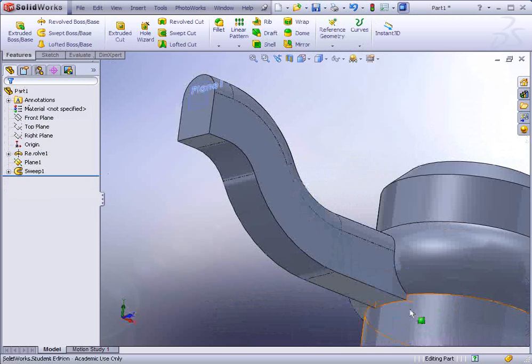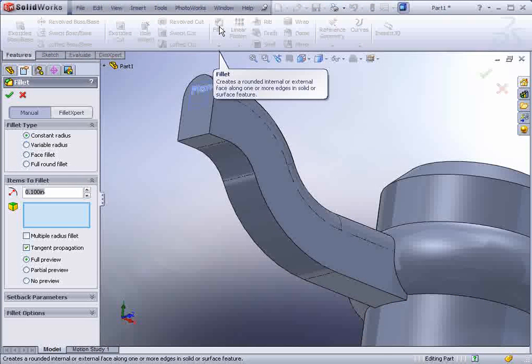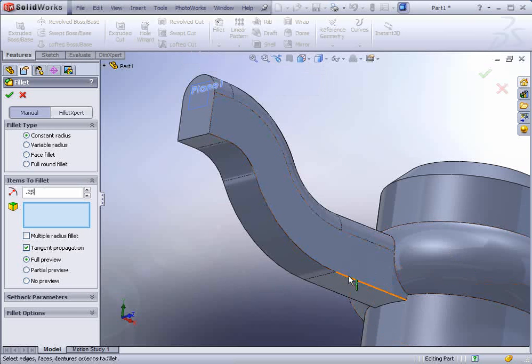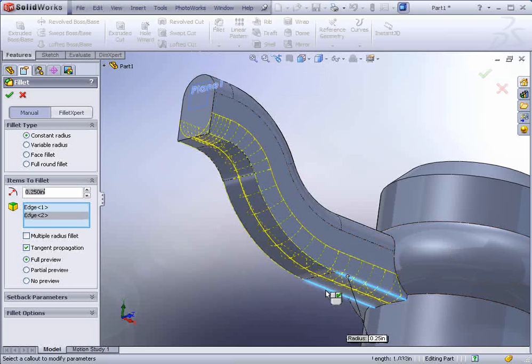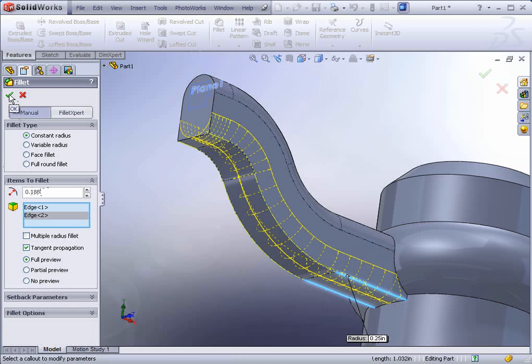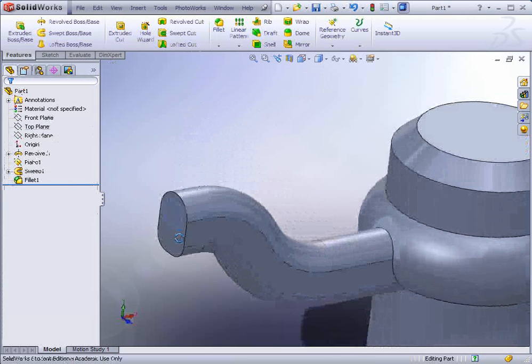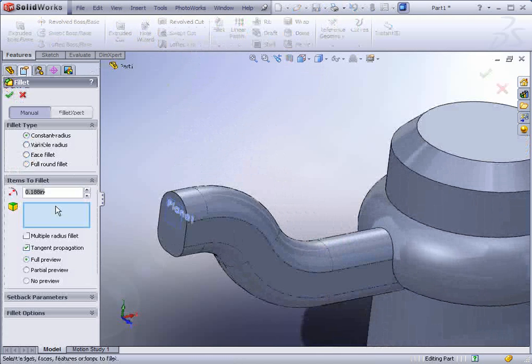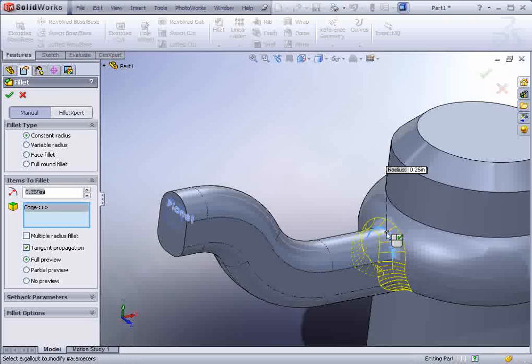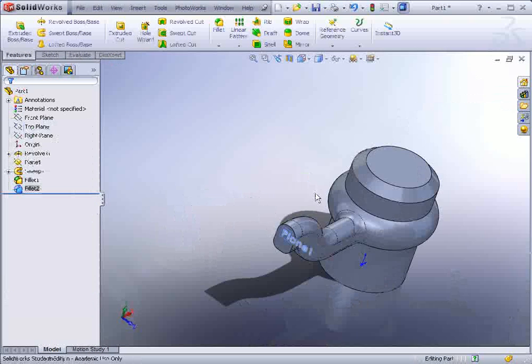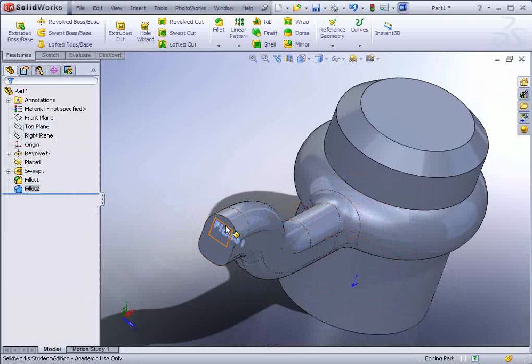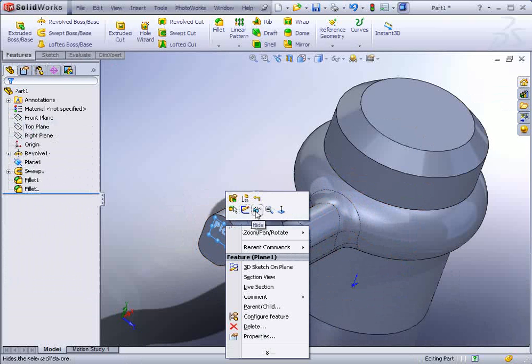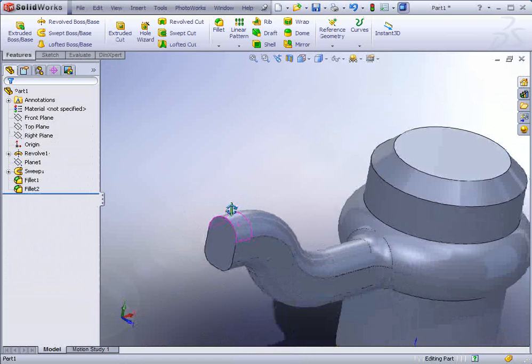And now we'll add some fillets at the bottom. Go to fillets and add some 0.188 radius arcs on the bottom edges. Add one more fillet at 0.25 on the top edge here. You can hide the plane. Just right click on it and select hide. If you don't hide it, you might run into some issues a little later.